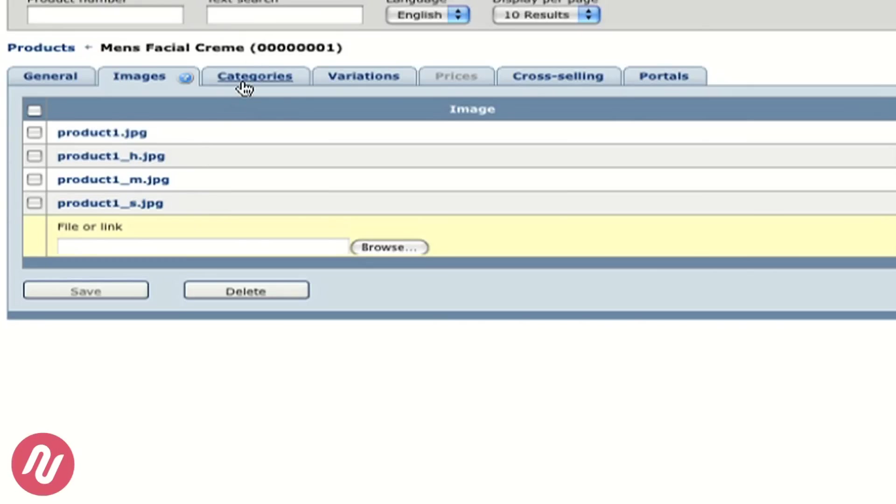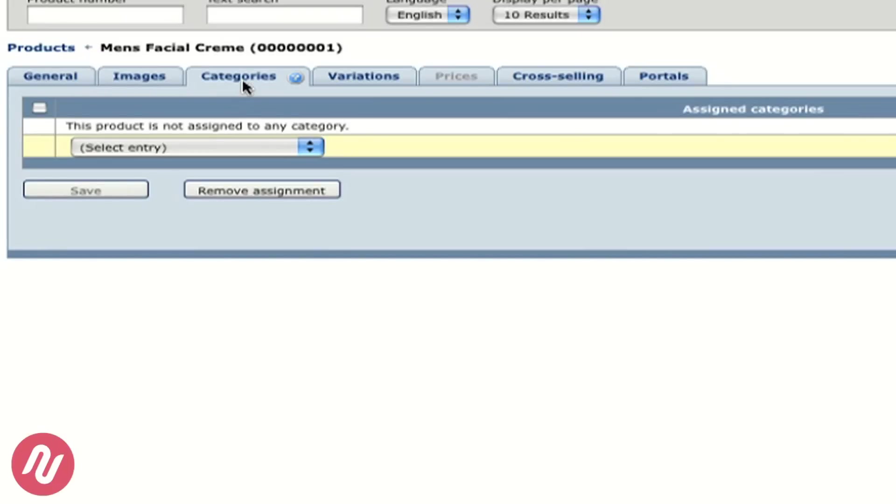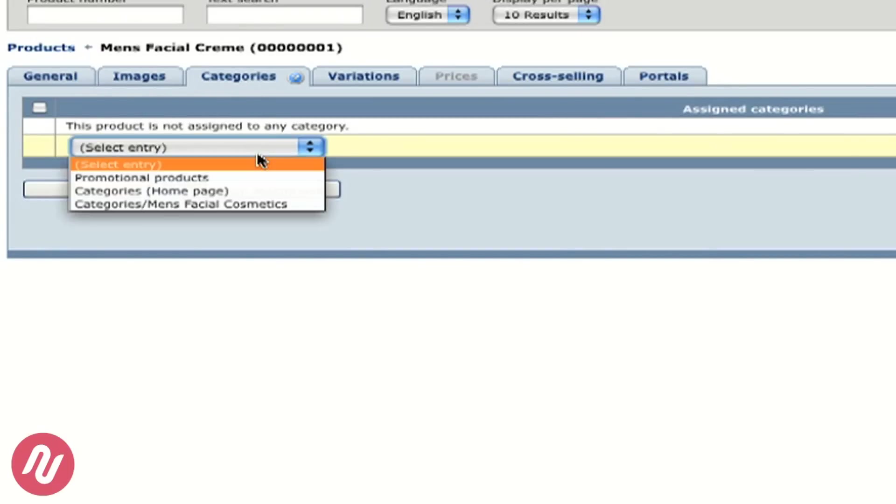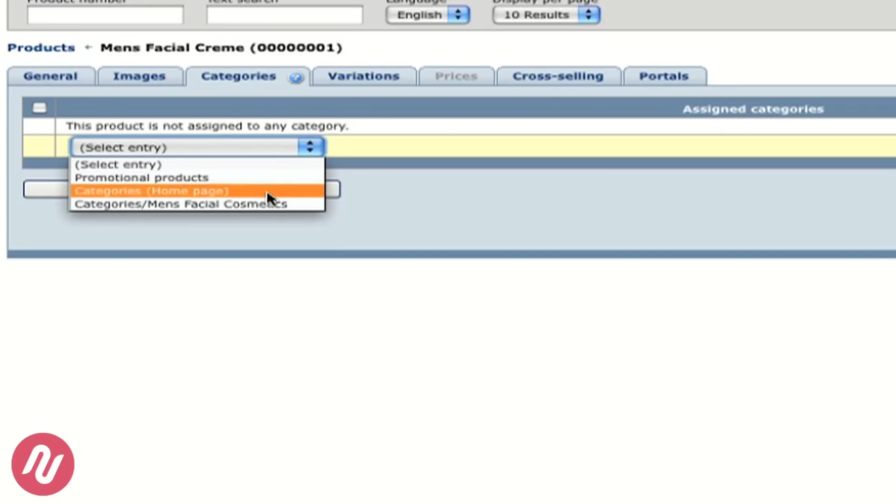We also need to assign our products to a category and we simply do that in the product section by clicking on categories and from the drop down menu using the categories men's facial cosmetics.